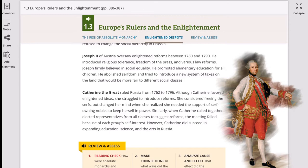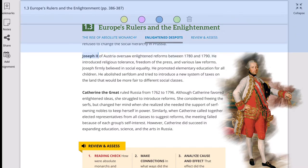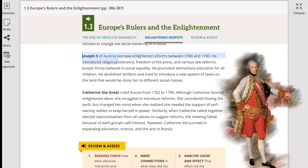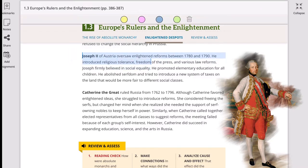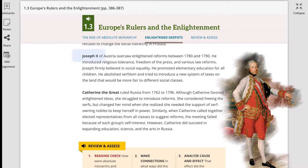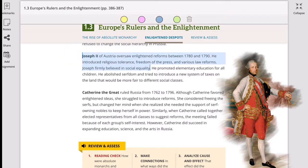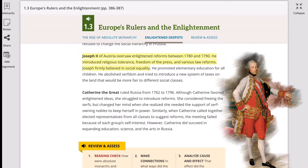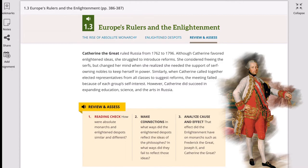Another enlightened despot is Joseph II of Austria. Just like Frederick the Great, he introduced religious tolerance and freedom of the press, meaning people could generally express what they had in mind, along with various law reforms. He firmly believed in social equality, and he introduced basic education and abolished serfdom, which is very important. Serfdom is a little bit better than slavery and worse than peasantry.